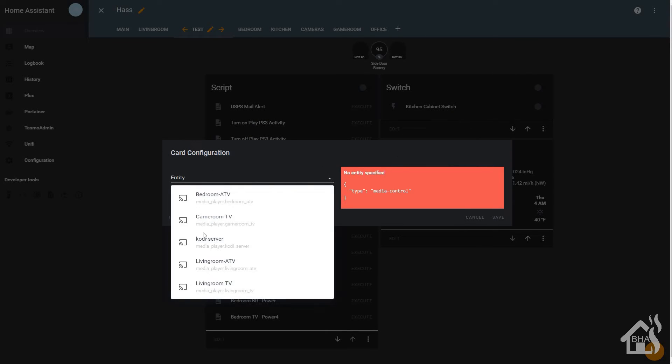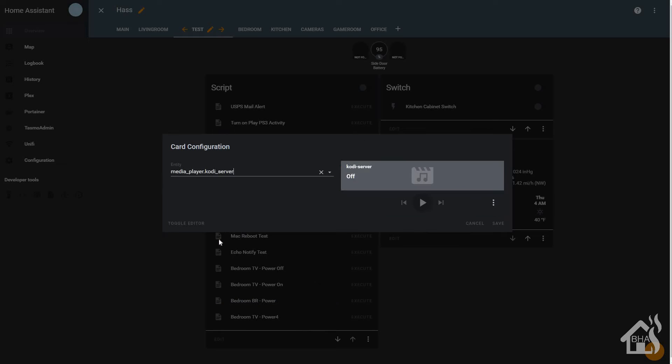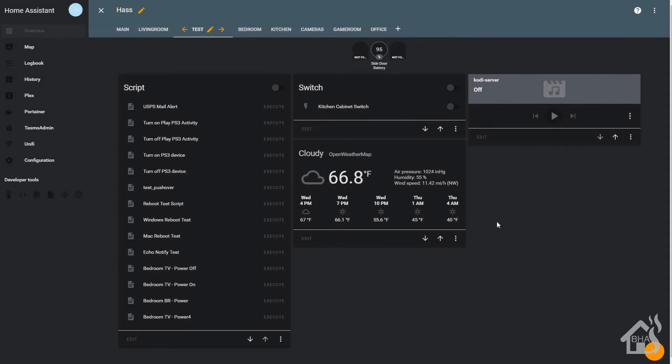And we're going to say we're going to add a media player card. And the media player will be the media_player.kodi_server. Go ahead and hit save. And there it is. As you can see, we now have a Kodi server media player. Now you'll be able to manage your Kodi server with Home Assistant.